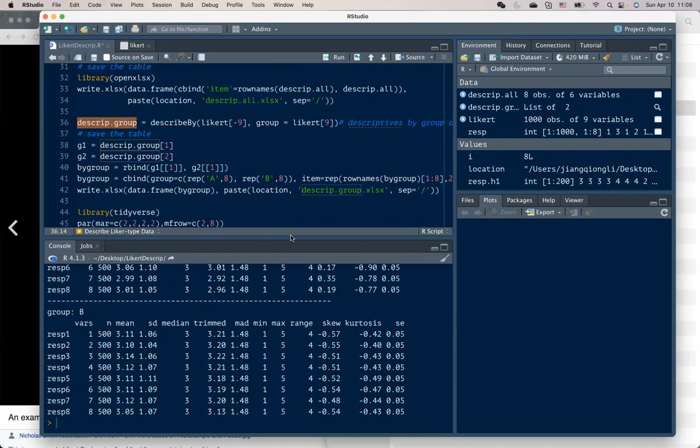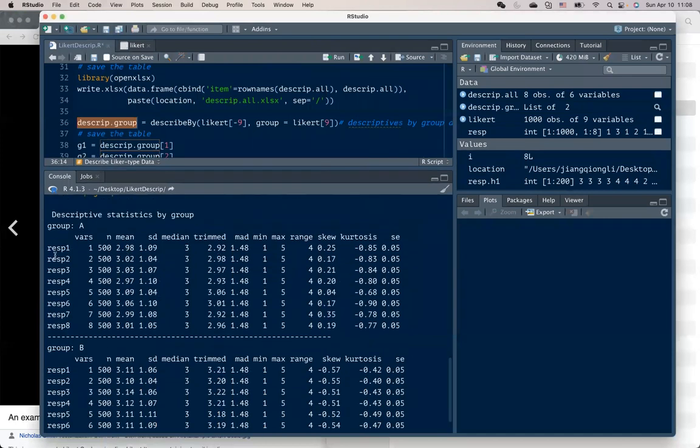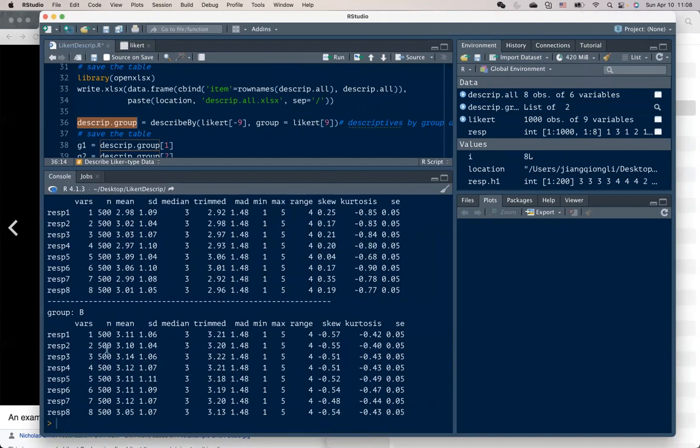And then we can also run descriptives by group. You will have a longer table displaying all the questions, mean, standard deviations, some other statistics, breaking with two groups.